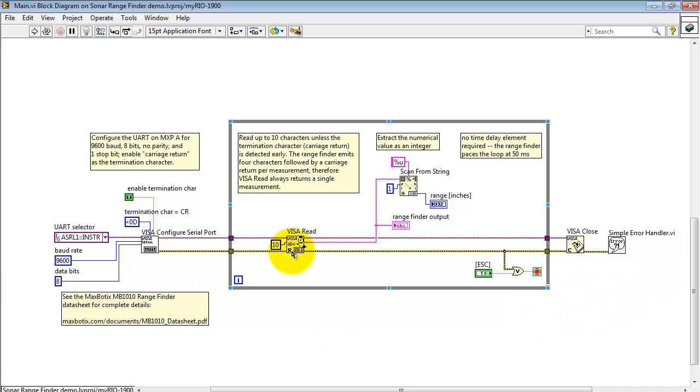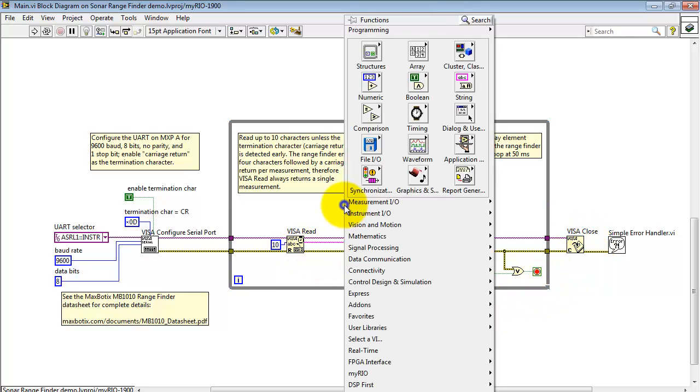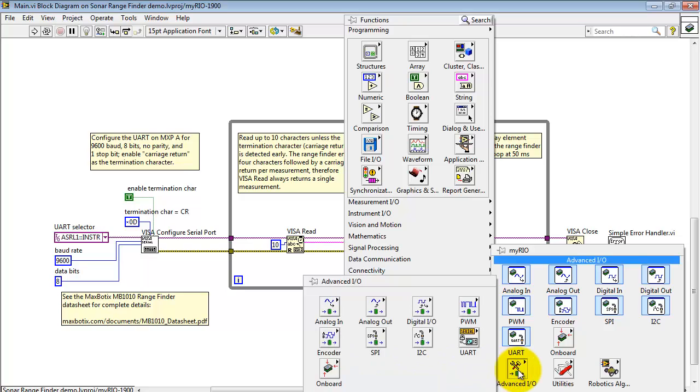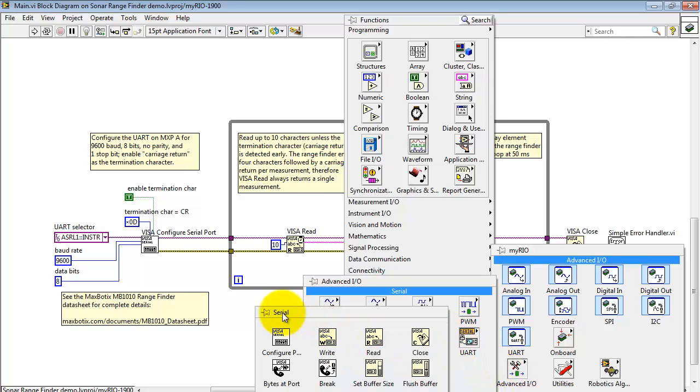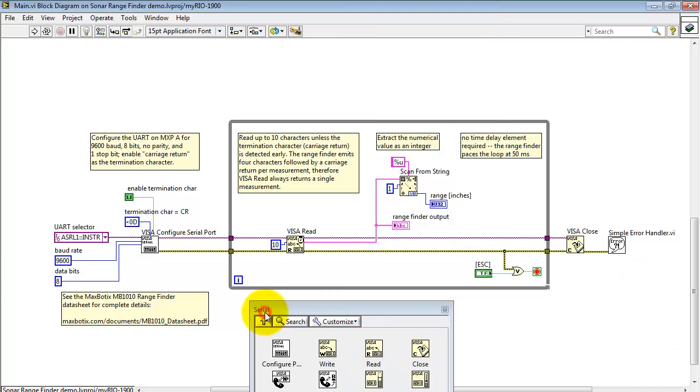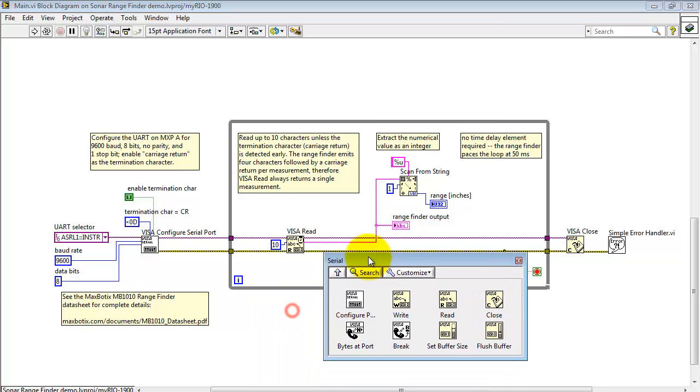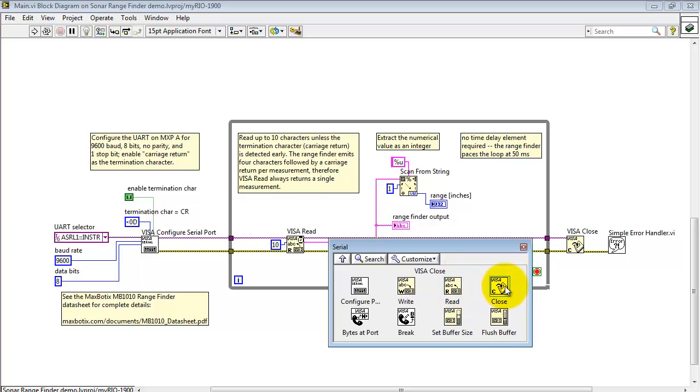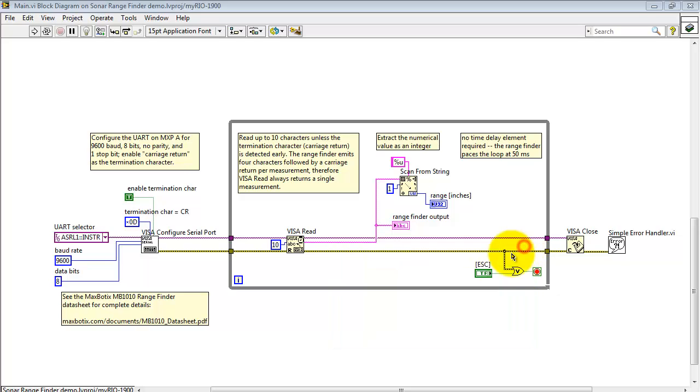I'm making use of three sub-VIs from the myRIO advanced IO area, particularly looking at the UART. You have configure serial port, read characters from the serial port, and then close down the serial port at the end.